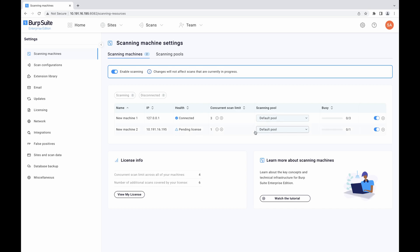The scanning machine is now available for use on the scanning machine settings page and you can start assigning scans to it.